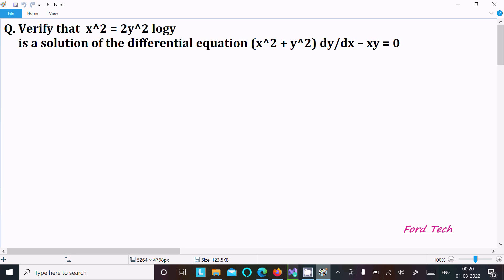We are going to verify that x² = 2y² log y satisfies the differential equation (x² + y²)(dy/dx) - xy = 0.